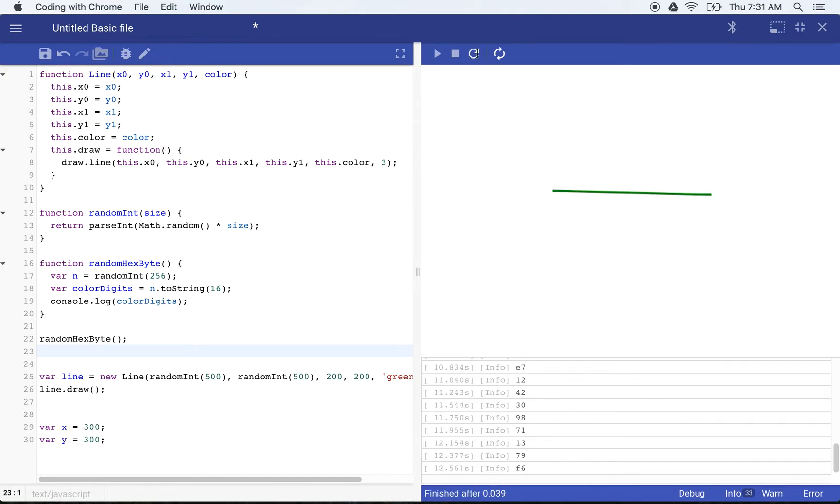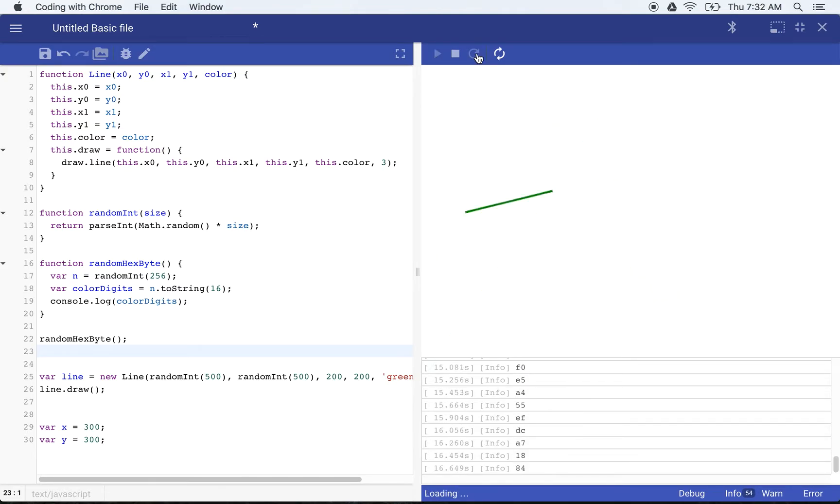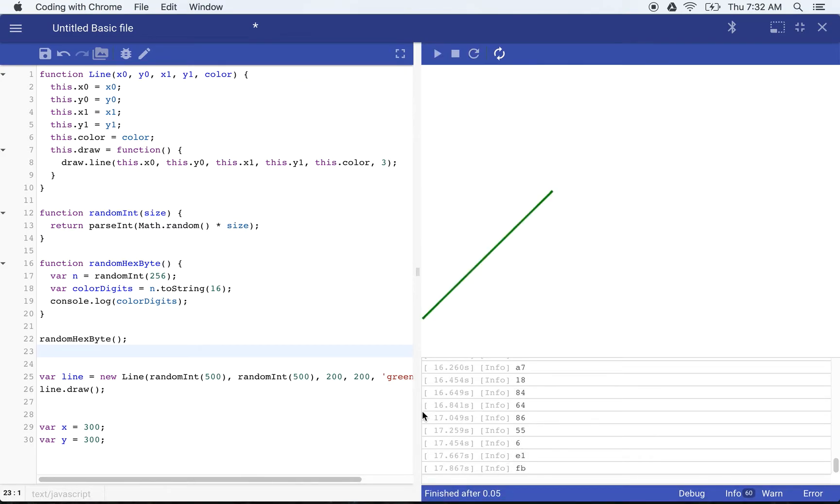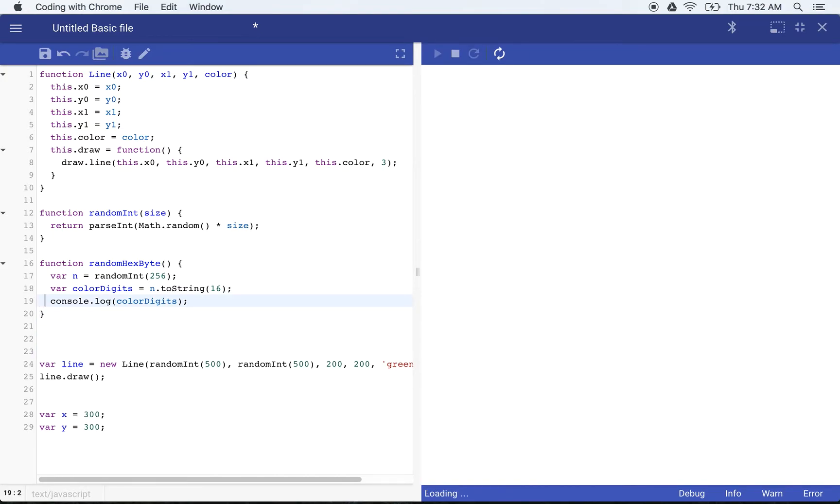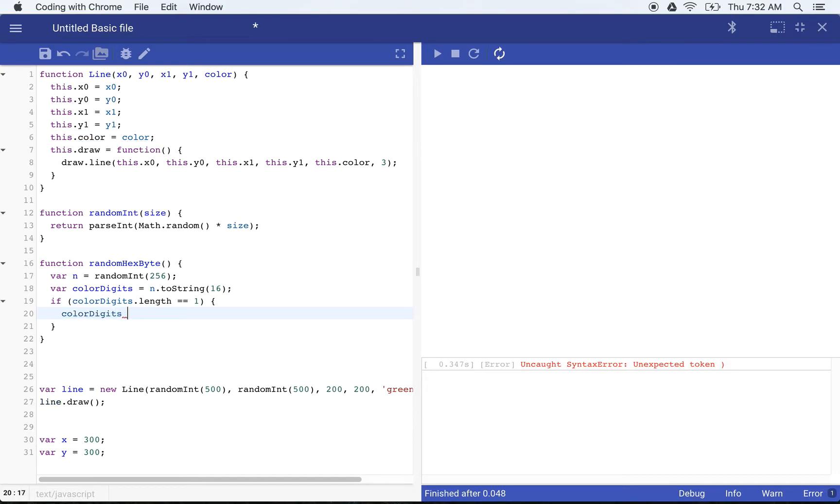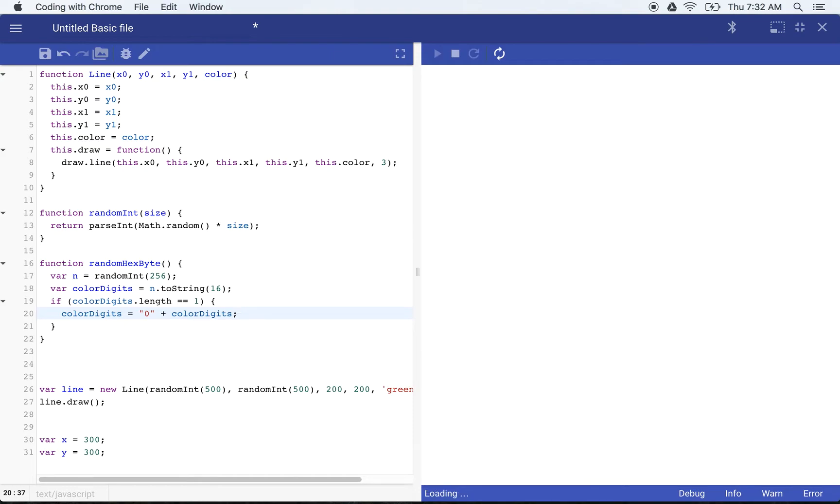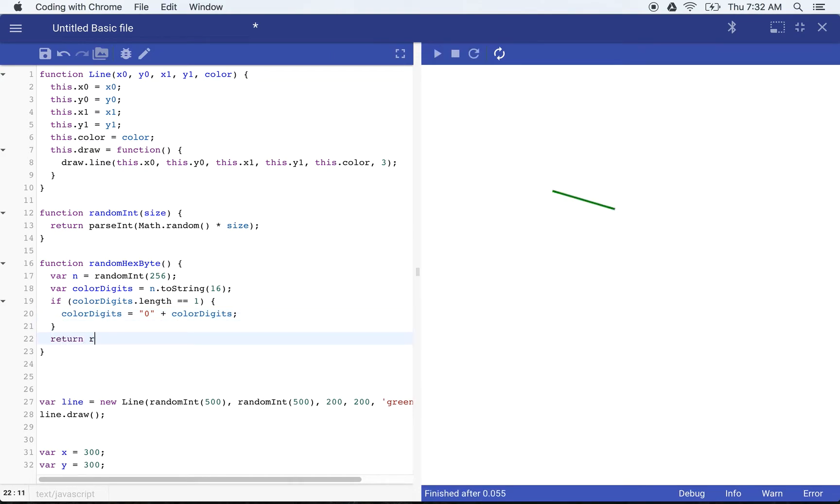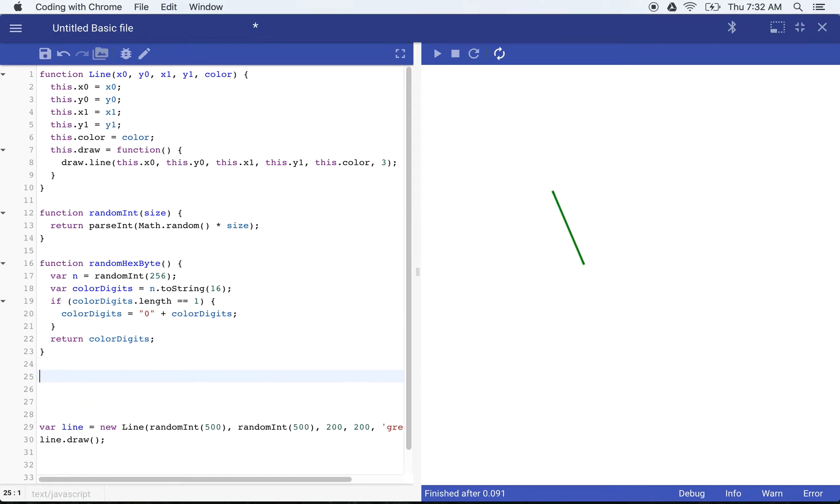Eventually we'll run into one that's only one digit. Might take a few tries here. Eventually this is actually the longest. There we go. Six. So six only has one digit. So we want to actually pad that. So what we'll do here is to make sure that it's at least two characters long. If color digits dot length is equal to one, we'll say color digits is equal to zero plus color digits.